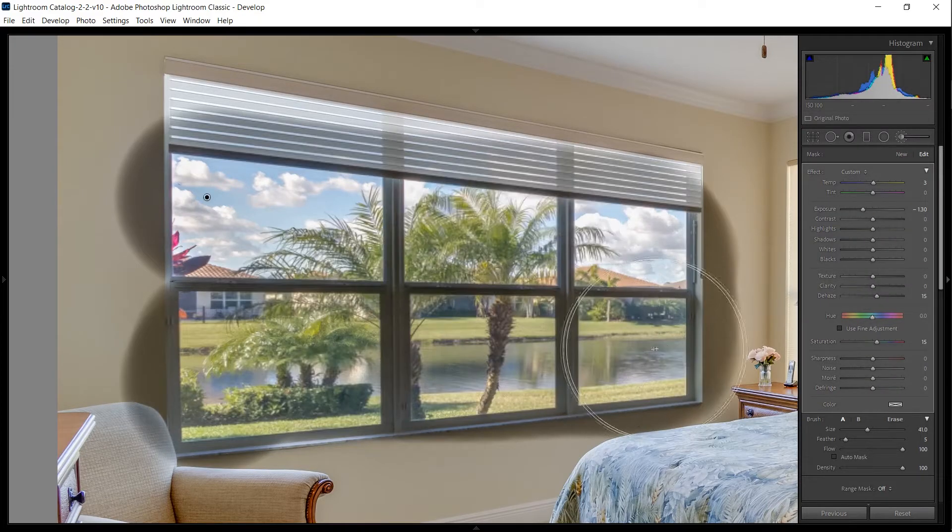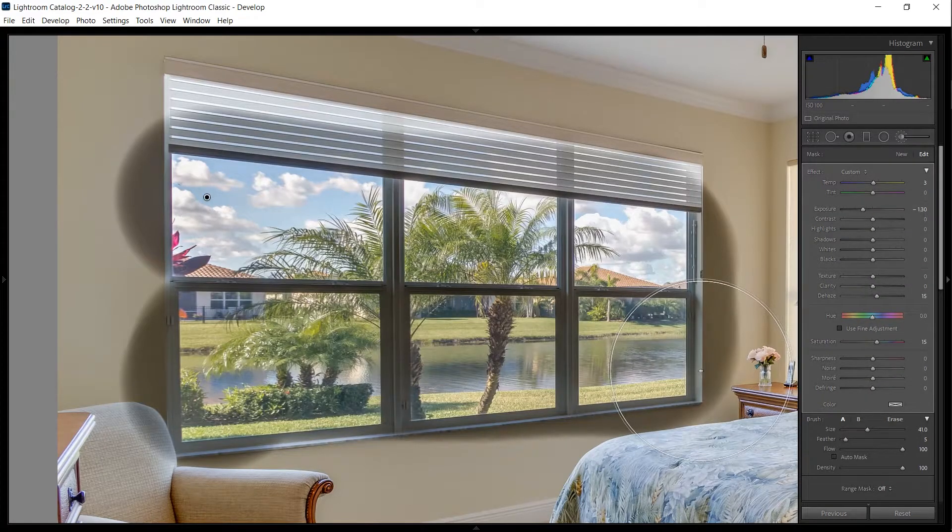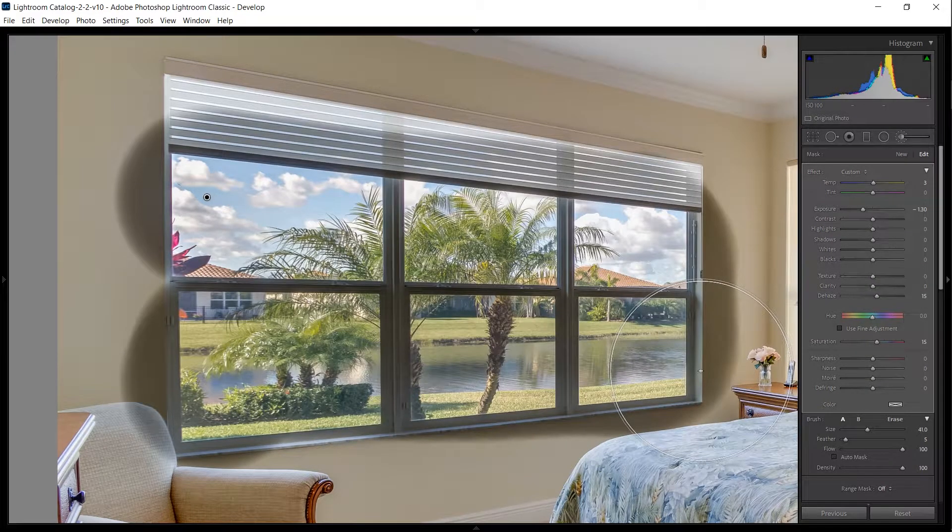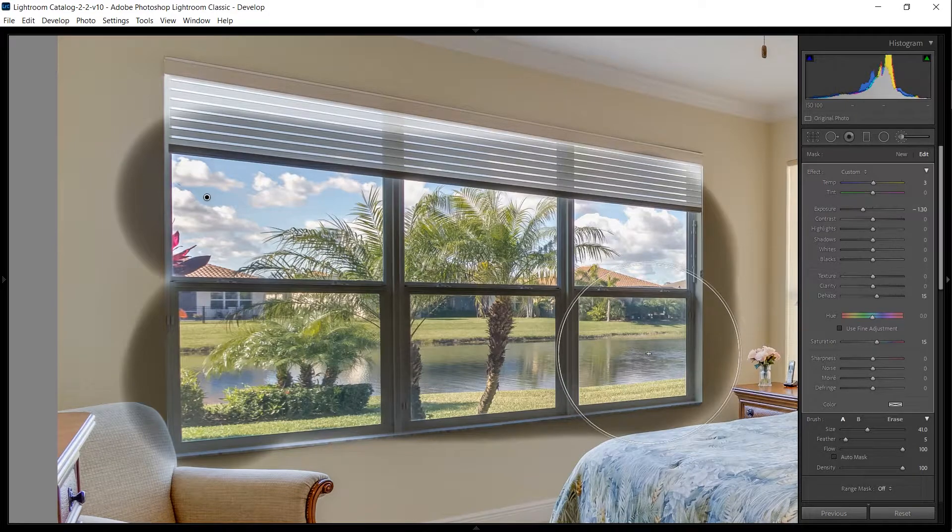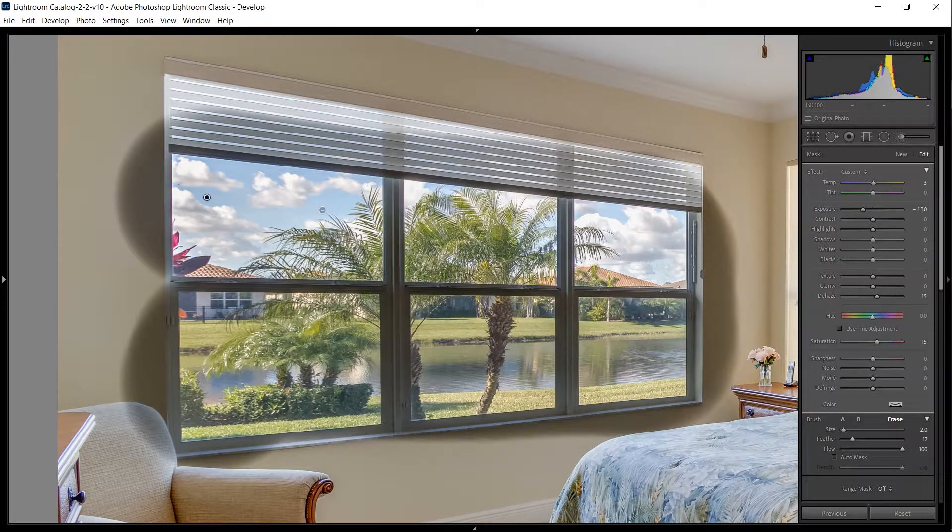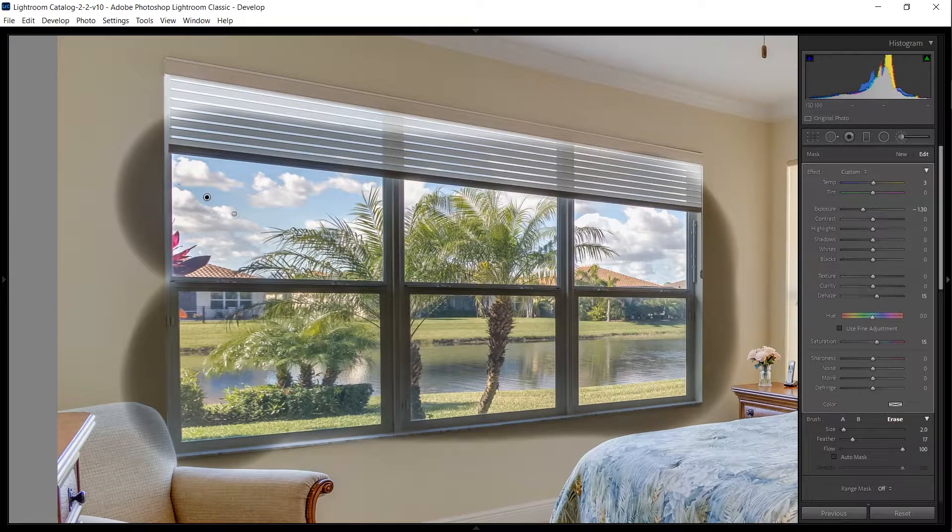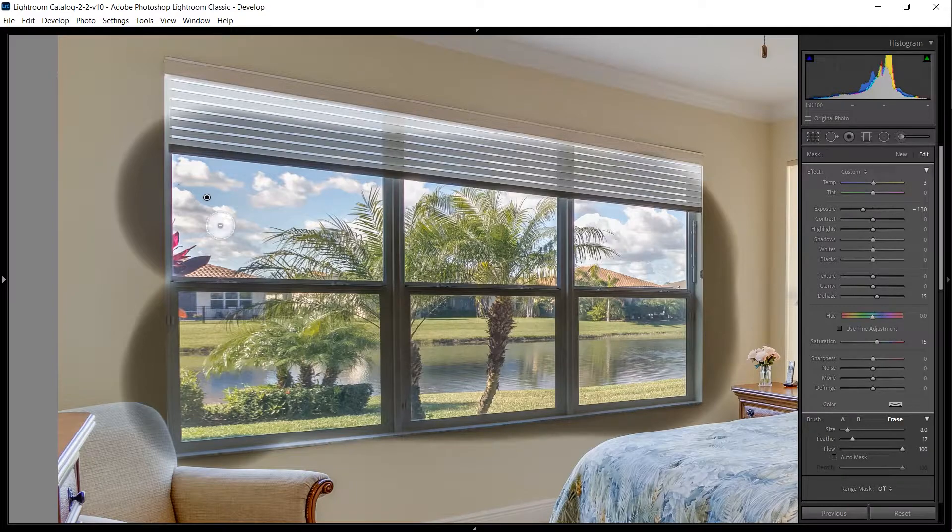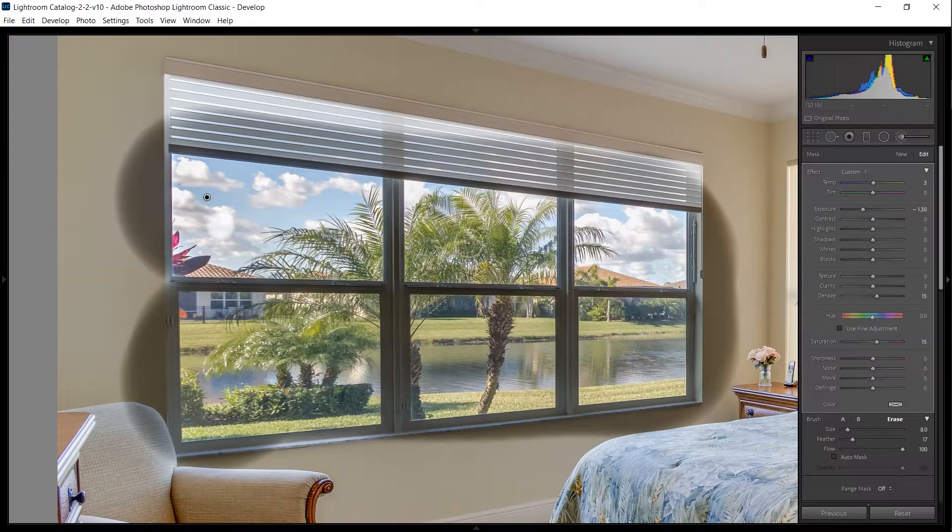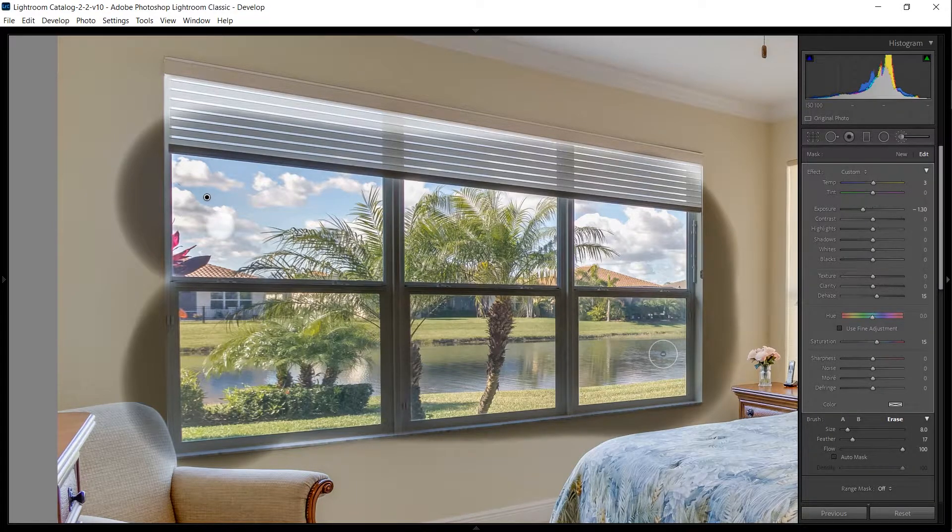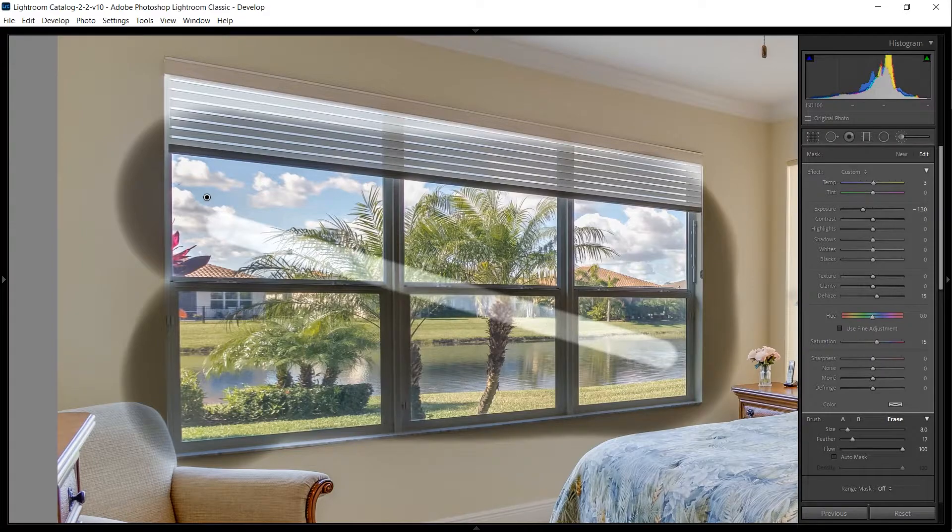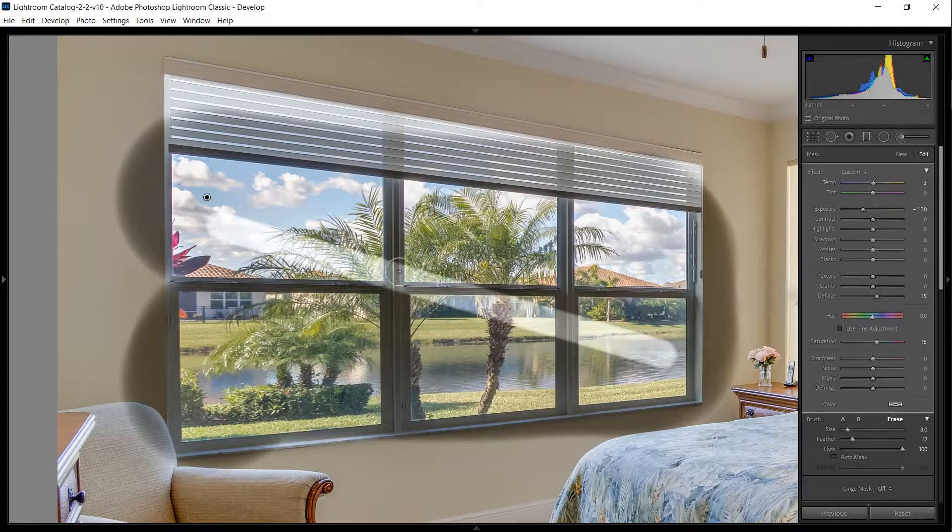We're going to be using a trick to make all this a lot easier, and that is by clicking once on the erase brush, holding down Shift, and clicking again. Lightroom draws you perfectly straight lines.